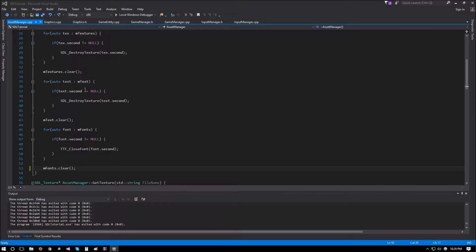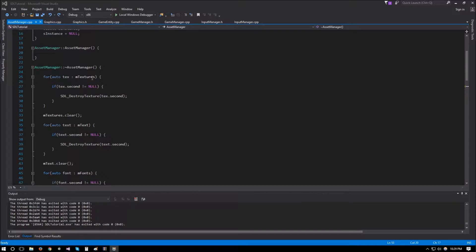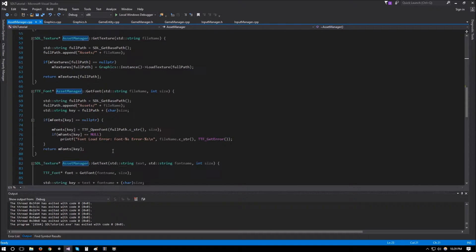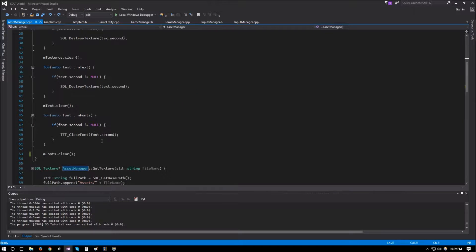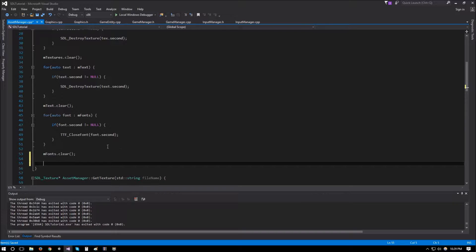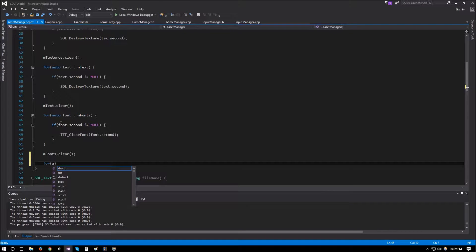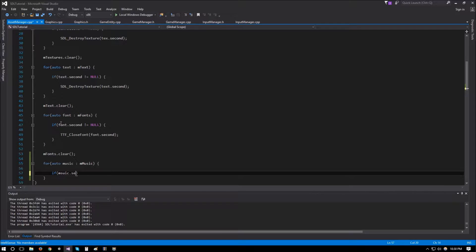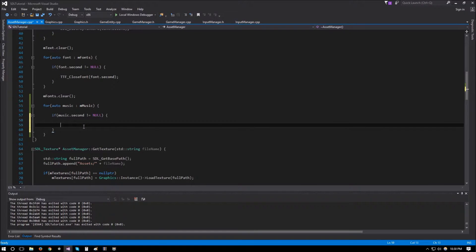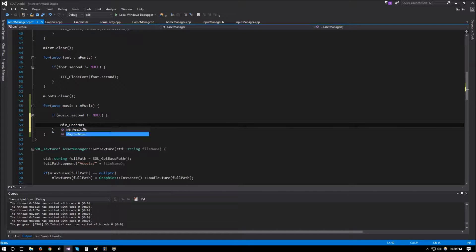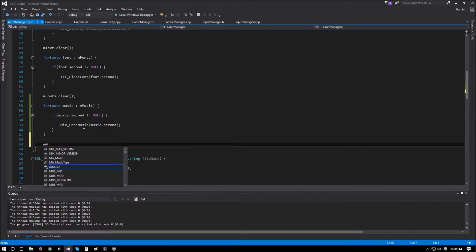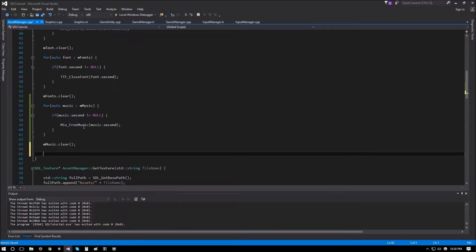The purpose of this video is to fix a few bugs that I found while going through the framework to comment it. The first one is in asset_manager.cpp — in the destructor of this class we did not clear the mmusic and msfx maps. To fix this, we do the same thing we were doing for the rest of the maps: for auto music in mmusic, if music.second is not equal to null, then Mix_FreeMusic, passing music.second. After that we call mmusic.clear.